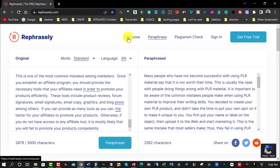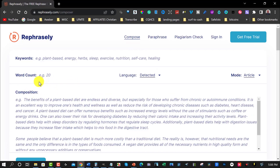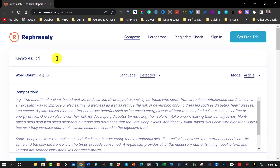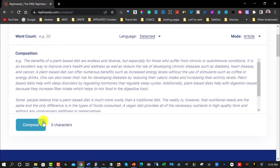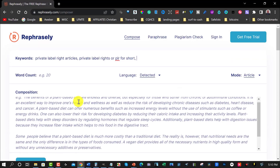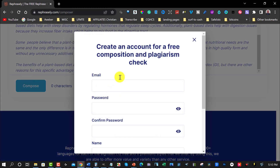Now let's look at compose. It looks like compose uses keywords — for example 'plant-based energy' — and it appears it will actually write articles for you. I'll put in 'private label rights articles' and see if it creates an article. But when I hit compose, it says I need to create an account first, so I'll pause the video and sign up.